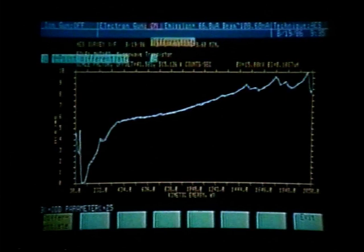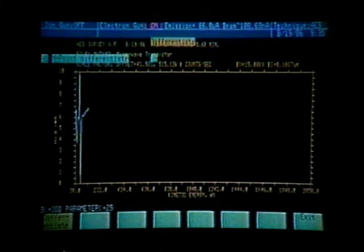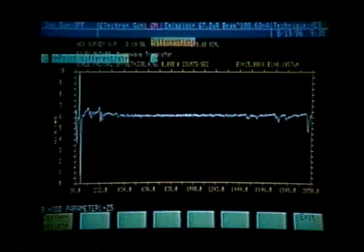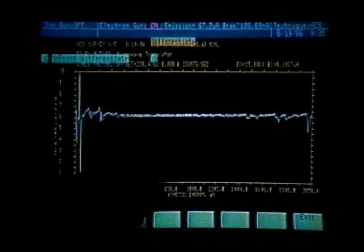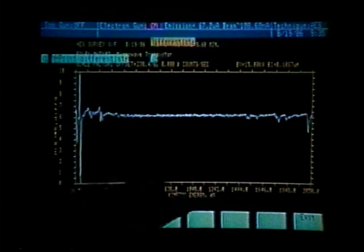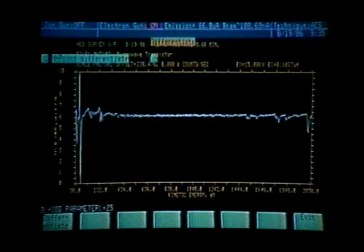We are now doing a 9-point differentiation. We can see that the signal to noise is quite good using a 9-point differentiation, so we do not need to utilize the smooth routine. We can now exit using soft key number 8.